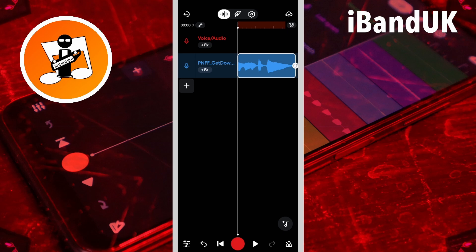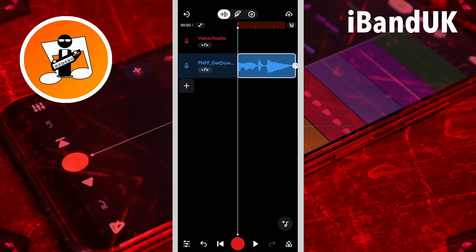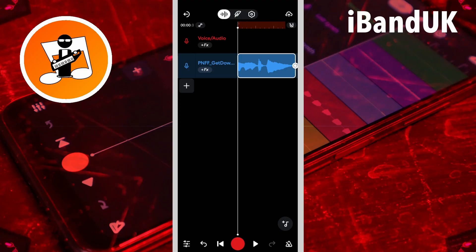If you look at this sample you can see that you've got this wave image. This first part is the 'I wanna', then this small bit in the middle is the 'get', and then the long cone shape at the end is the 'down'. So I'm going to split the 'get' and the 'down'.